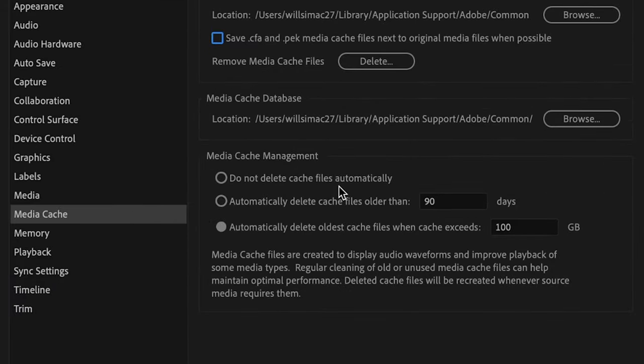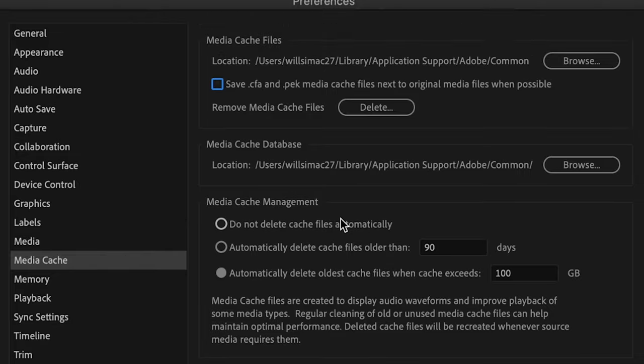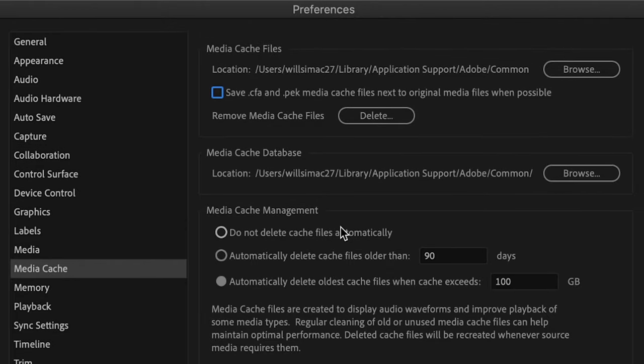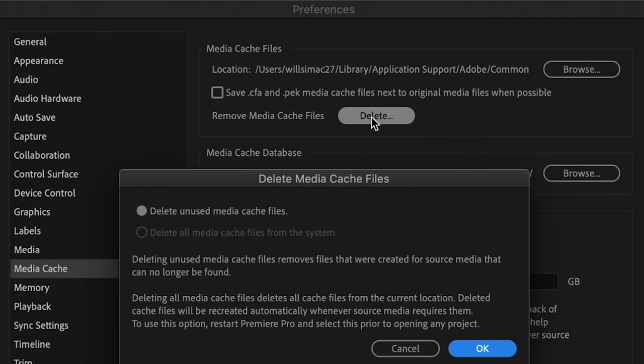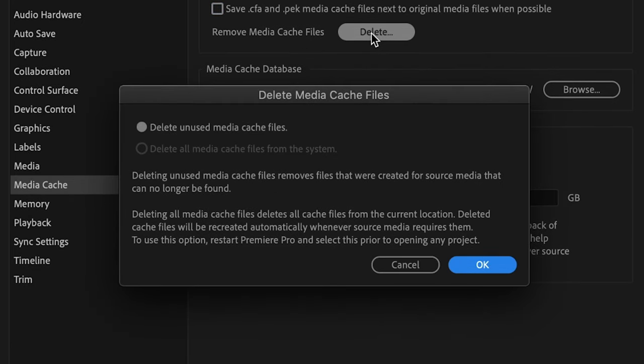The last section here, Media Cache Management, I'll come back to in a bit. So let's go ahead and delete the Media Cache. We'll click on Delete right here beside Remove Media Cache Files. And once we click on that, you'll see two options.